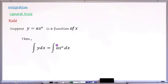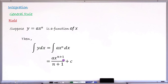To find the integral of ax raised to the power of n, the rule tells us this equals ax raised to the power of n plus one, all over n plus one, then plus the constant of integration C. You can see that the power increases by one during integration, and that increased power n plus one is what we divide by. You must write the constant of integration C all the time.